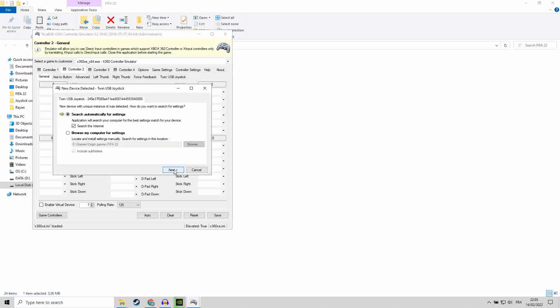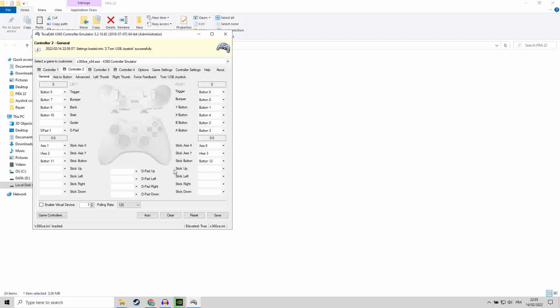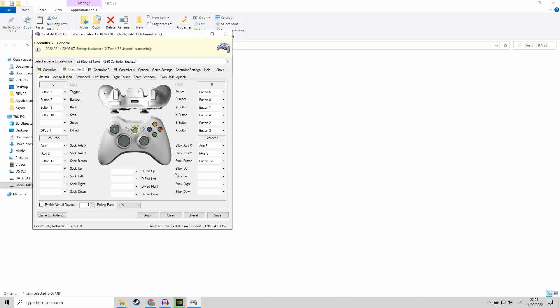Hit next, next, finish. I have a double joystick, next, finish.